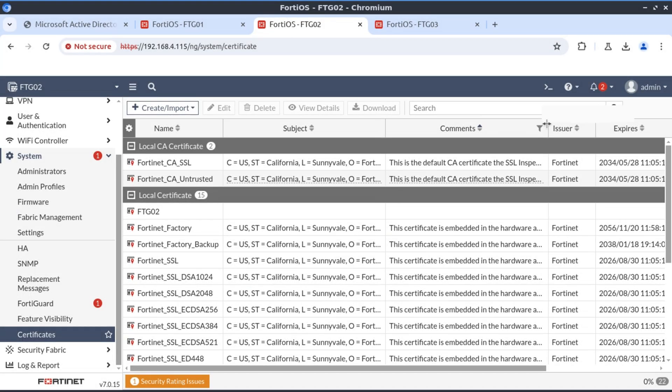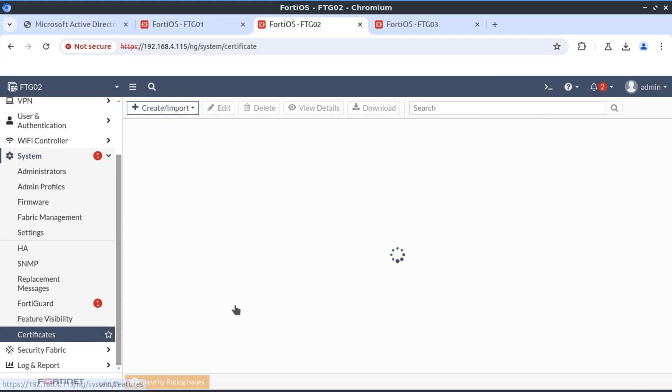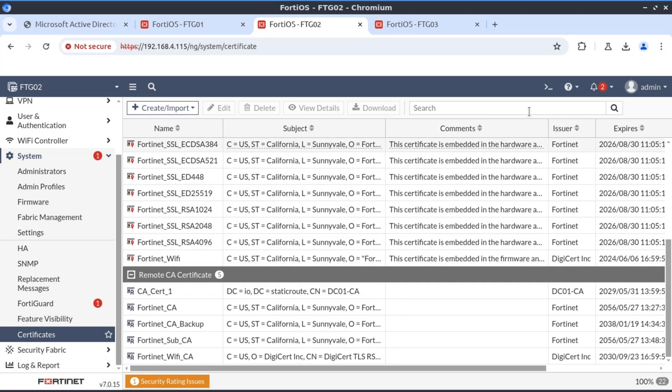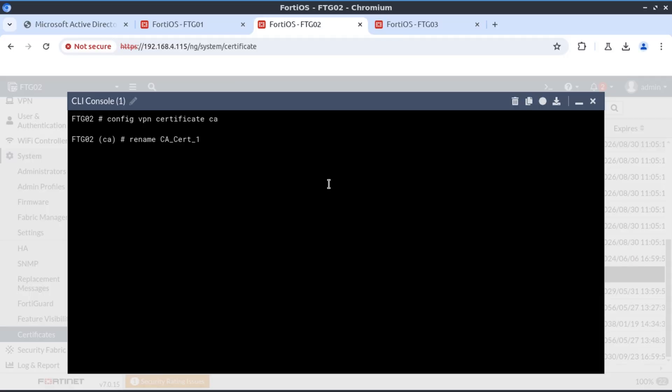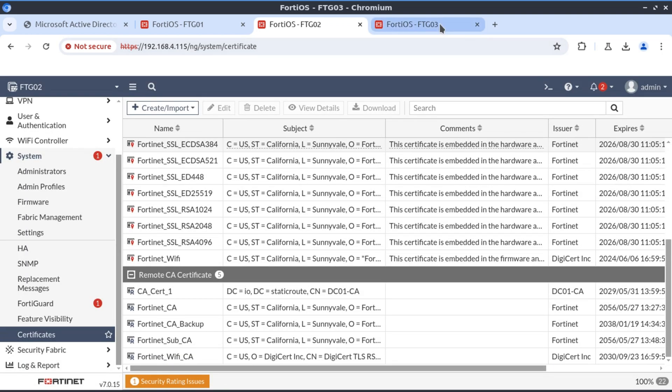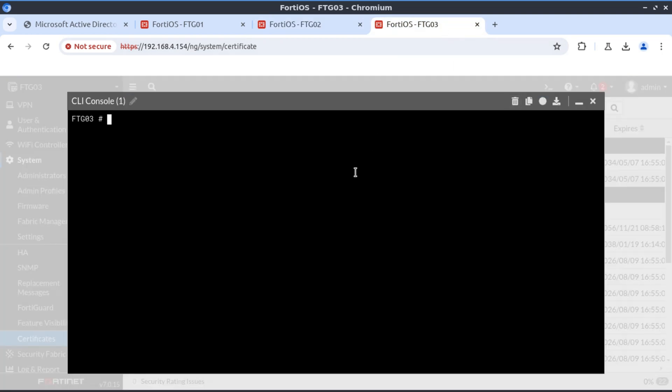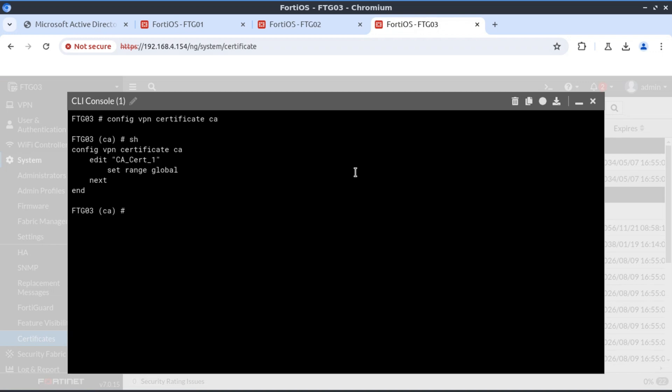Now in FortiGate 02 we do the same thing because the certificate is called the same thing. Rename CA_cert to DC01. On to FortiGate 03, rename CA_cert to DC01.